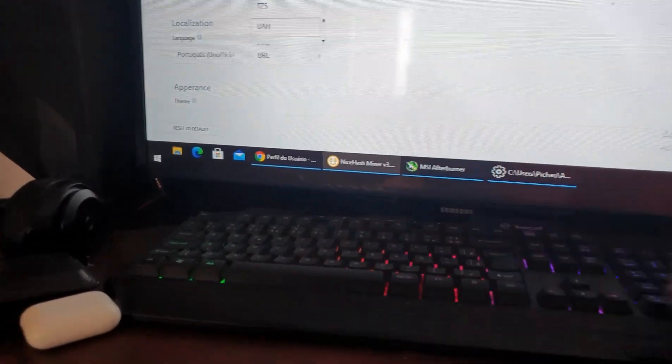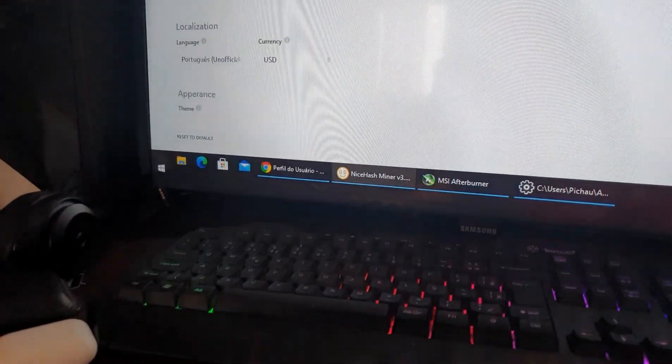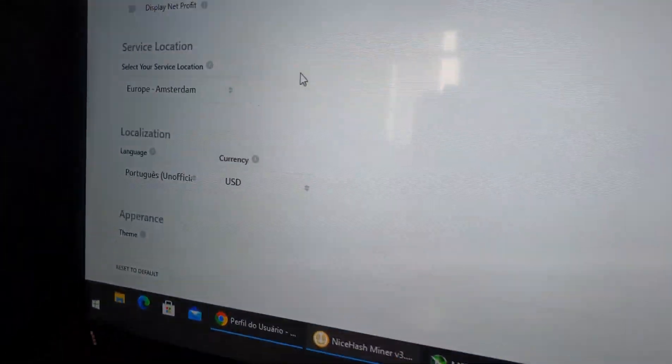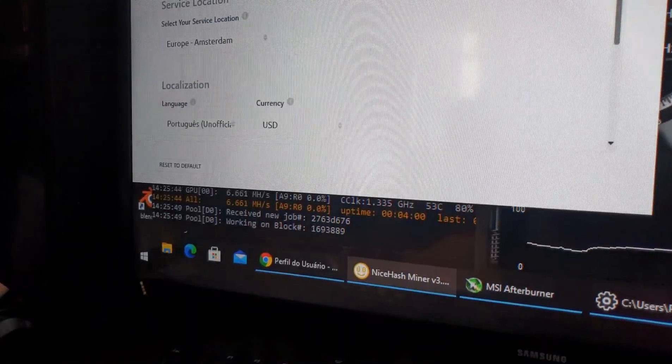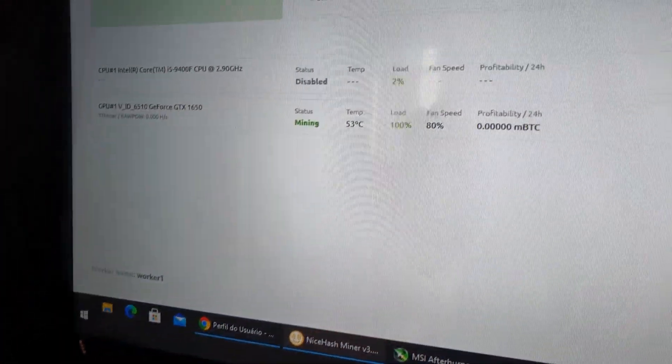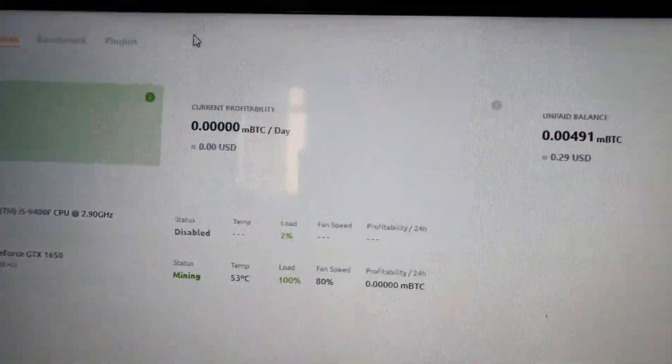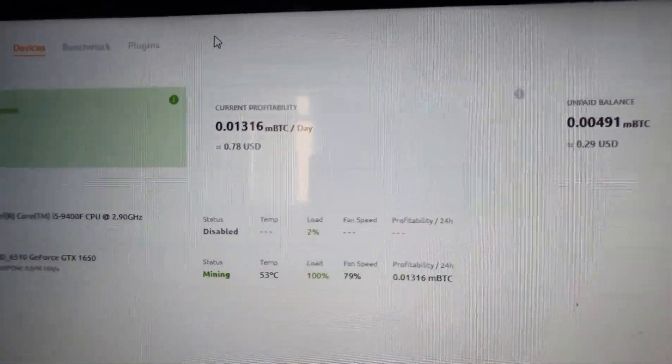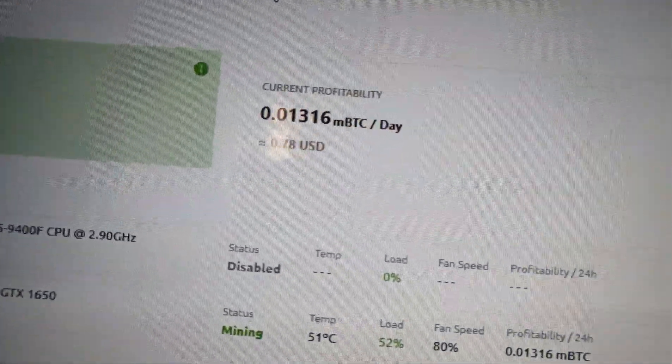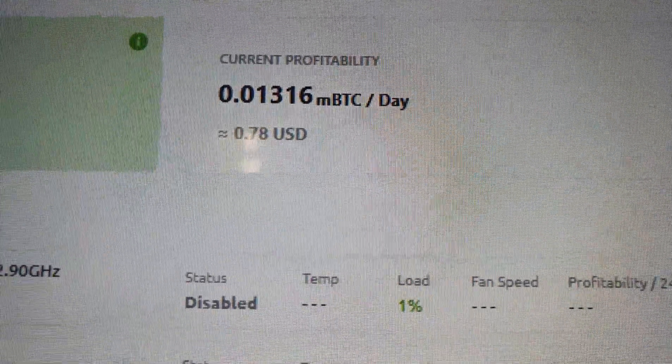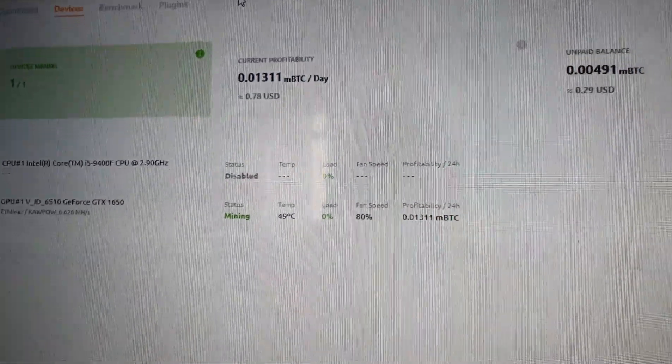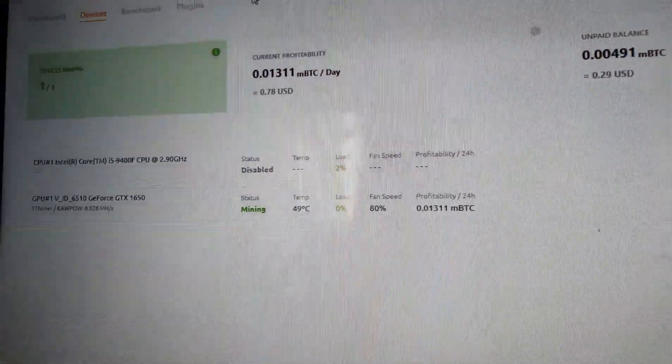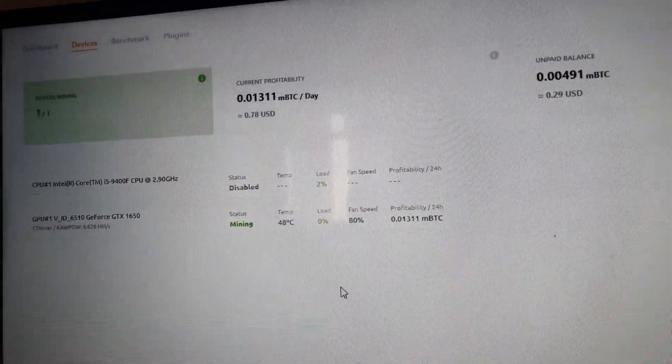This GPU is too expensive now because of the valuation of Bitcoin and Ethereum. Now I put in dollars in the software. Oh, it's here, almost 80 cents. That's pretty low. So that's it guys, thank you so much.